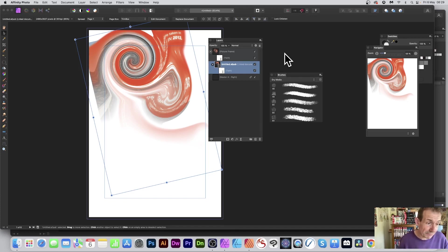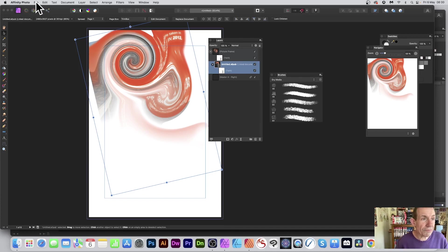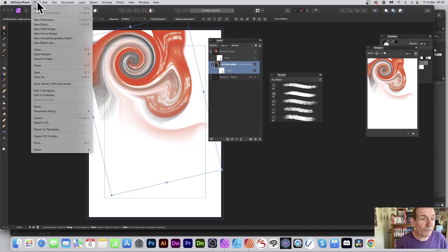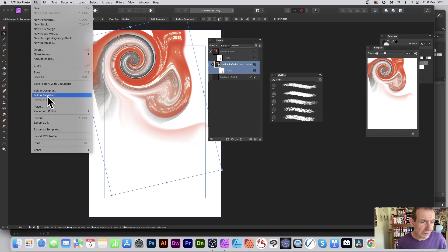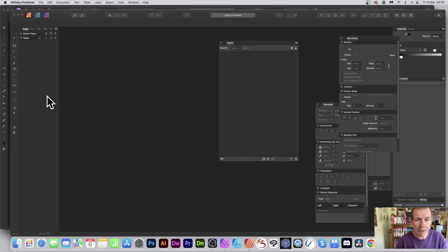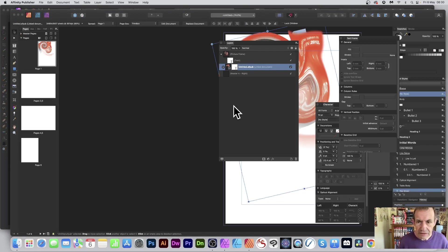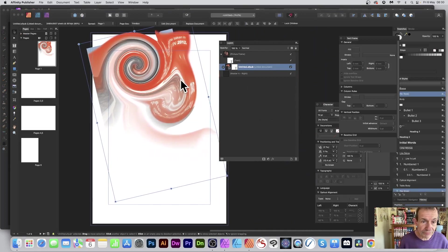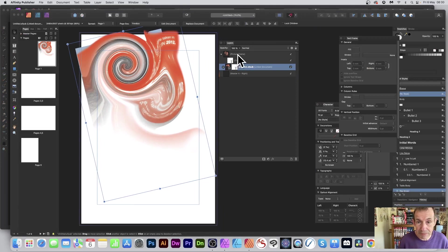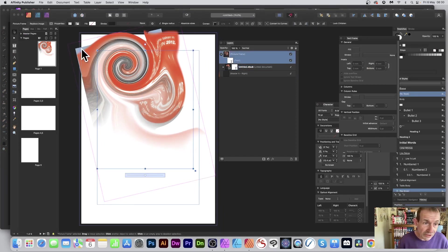Once you're done, you can add other shapes or elements in Photo, and then go to File and choose 'Edit in Publisher' — or you could go to Designer to add more features. Back in Publisher, you can see the result: the picture frame has been distorted.